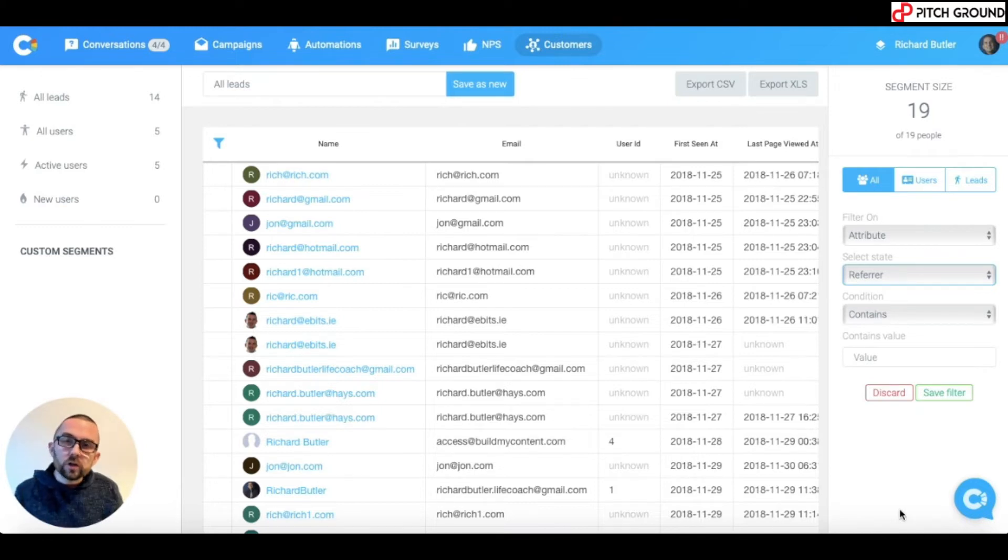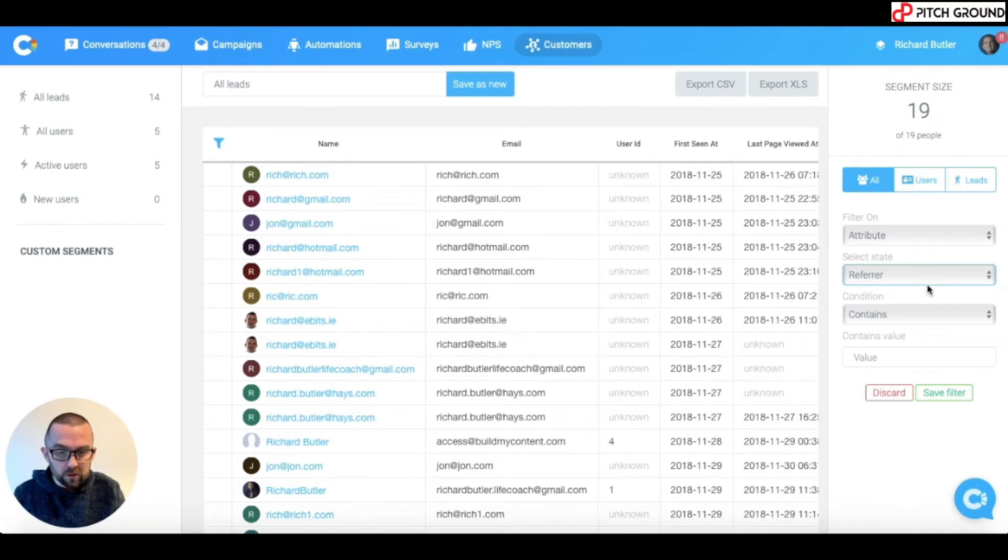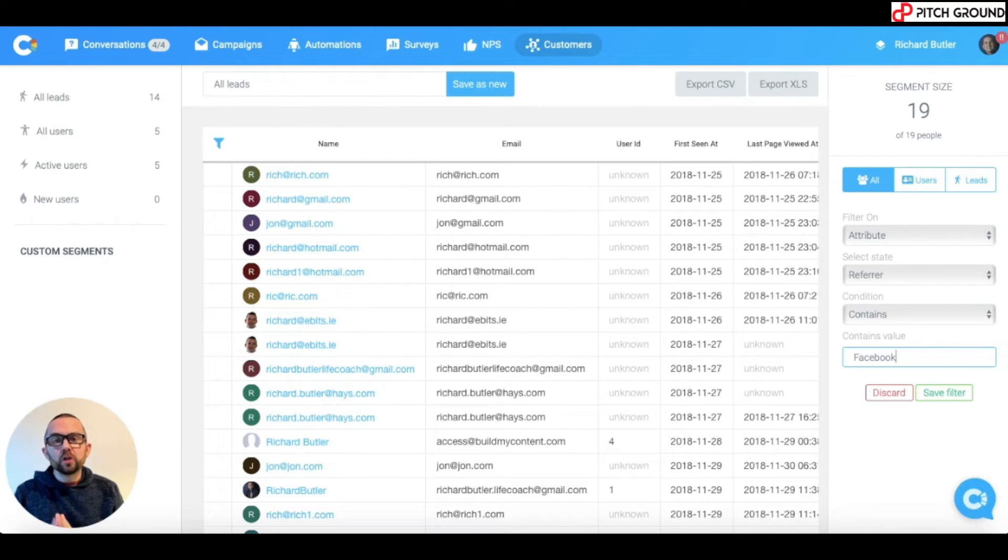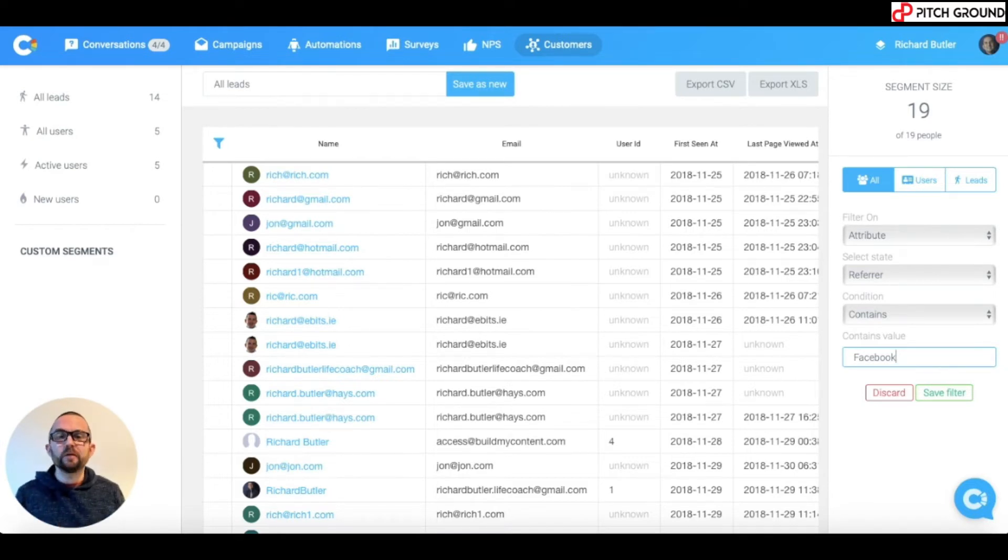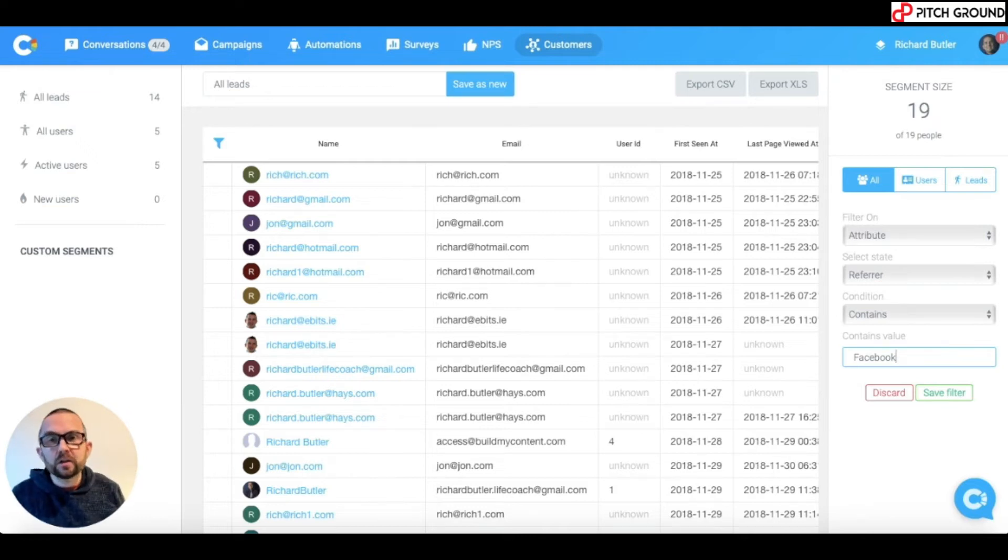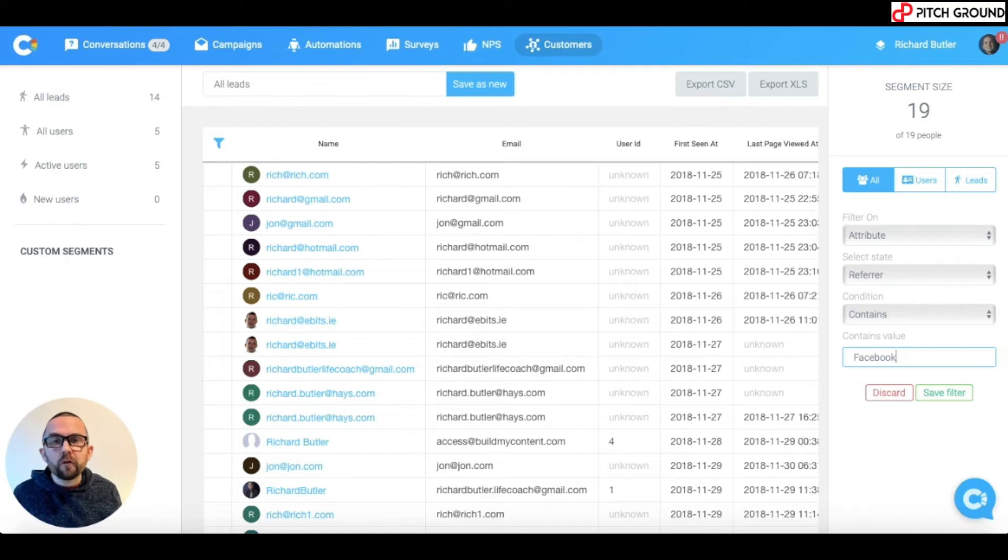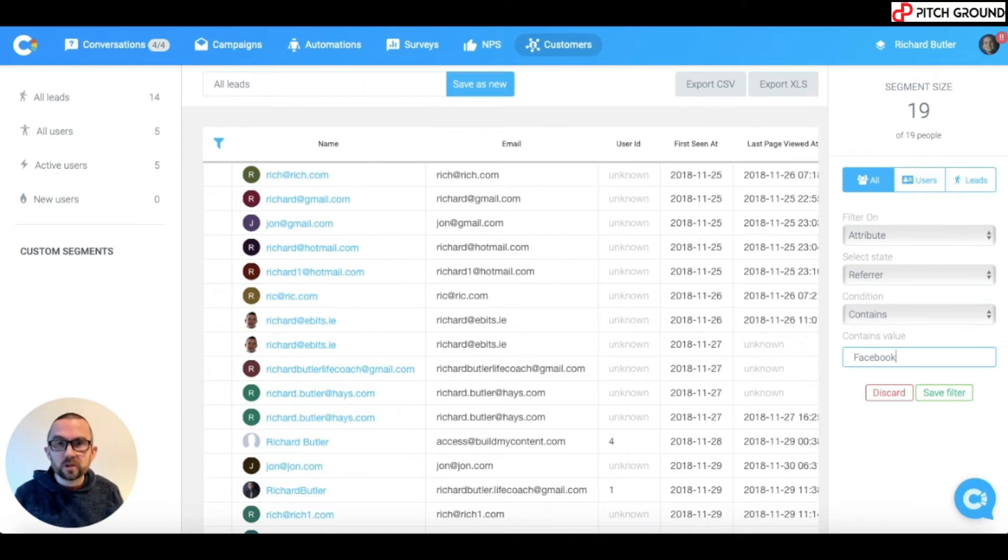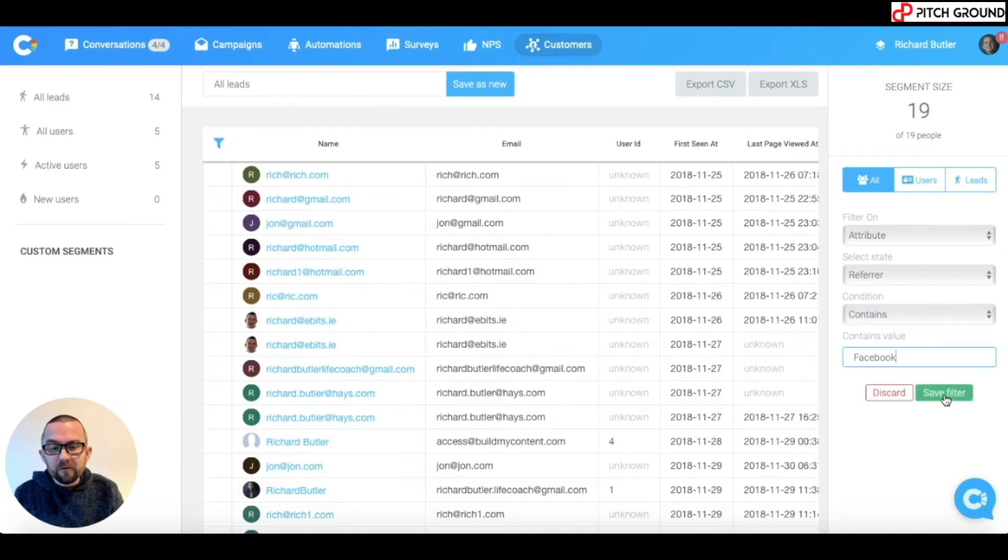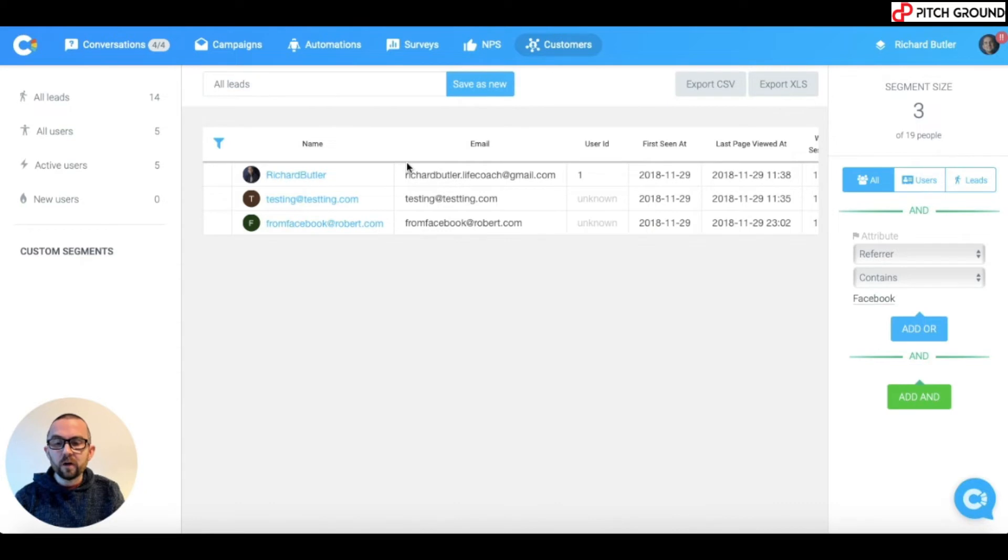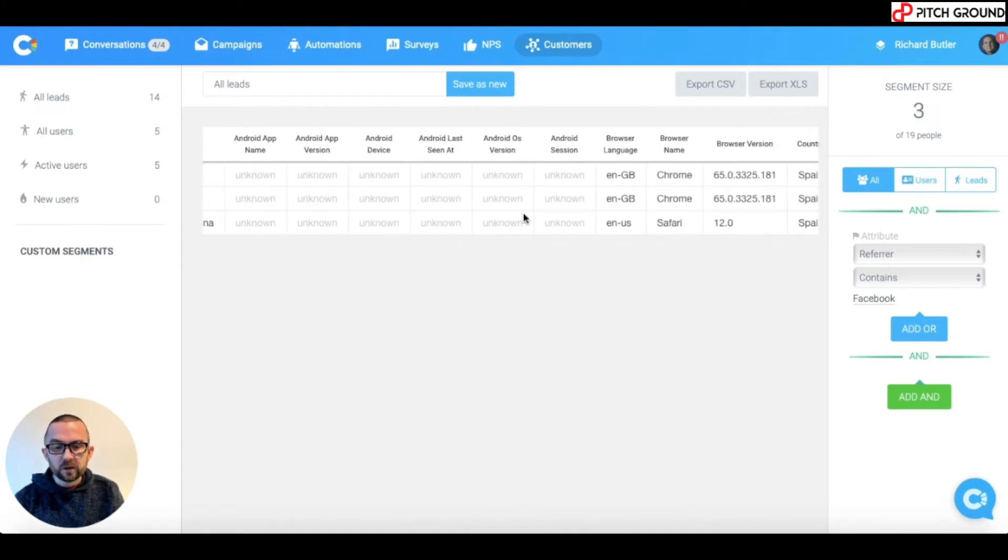And what I'm going to do is I'm going to set up a special automation for those people. So, I go in here and I say contains Facebook. Now, should I put in .com? No, because what happens if somebody is looking at Facebook.es or Facebook.ie for Ireland or whatever Facebook site it may be. If I just put in .com, I'm limiting myself just to those people who came from Facebook.com. So, I just put in Facebook. I save filter, and it's automatically shown me that three people have been referred from Facebook.